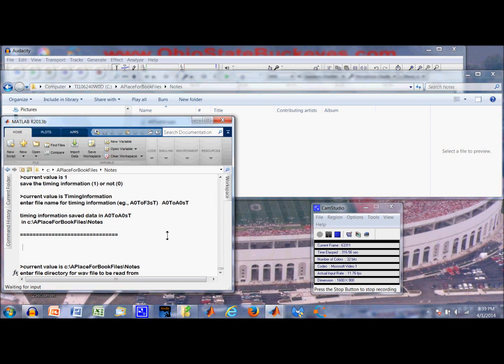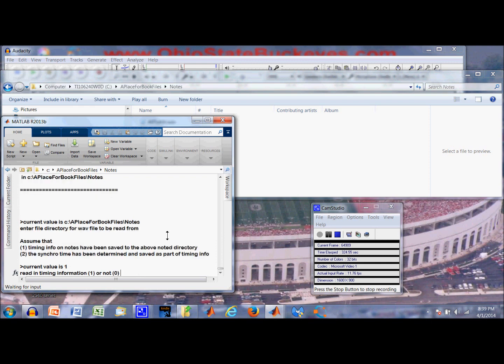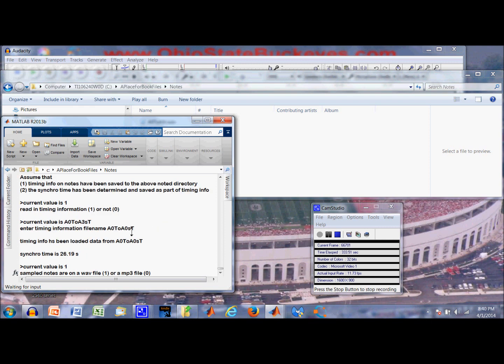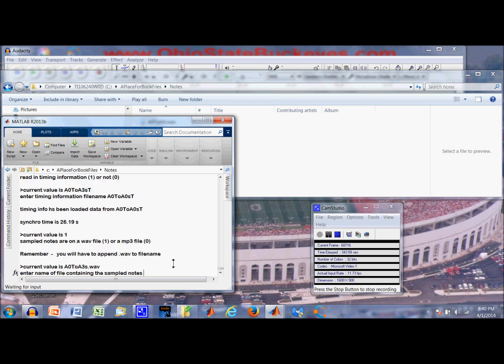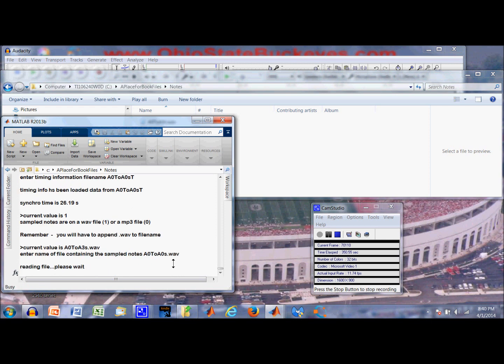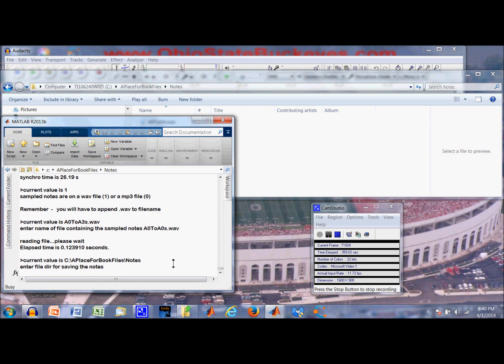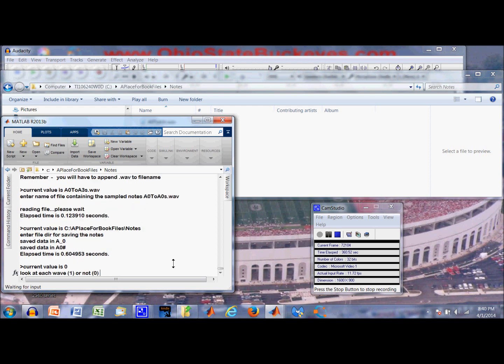Alright. We are going to read the WAV file into MATLAB and try to parse out those two WAVs. Here is the directory. We are going to use the default directory. Let's read in the timing information just to check that we have it right. There is the name of the file. 26.19 is the number. That is correct. Sample notes are on a WAV file or an MP3 file, and the answer is WAV. The name of the WAV file is A0 to A0 sharp dot WAV. Alright. Enter the file for saving the individual notes that we are going to parse out. Same place.